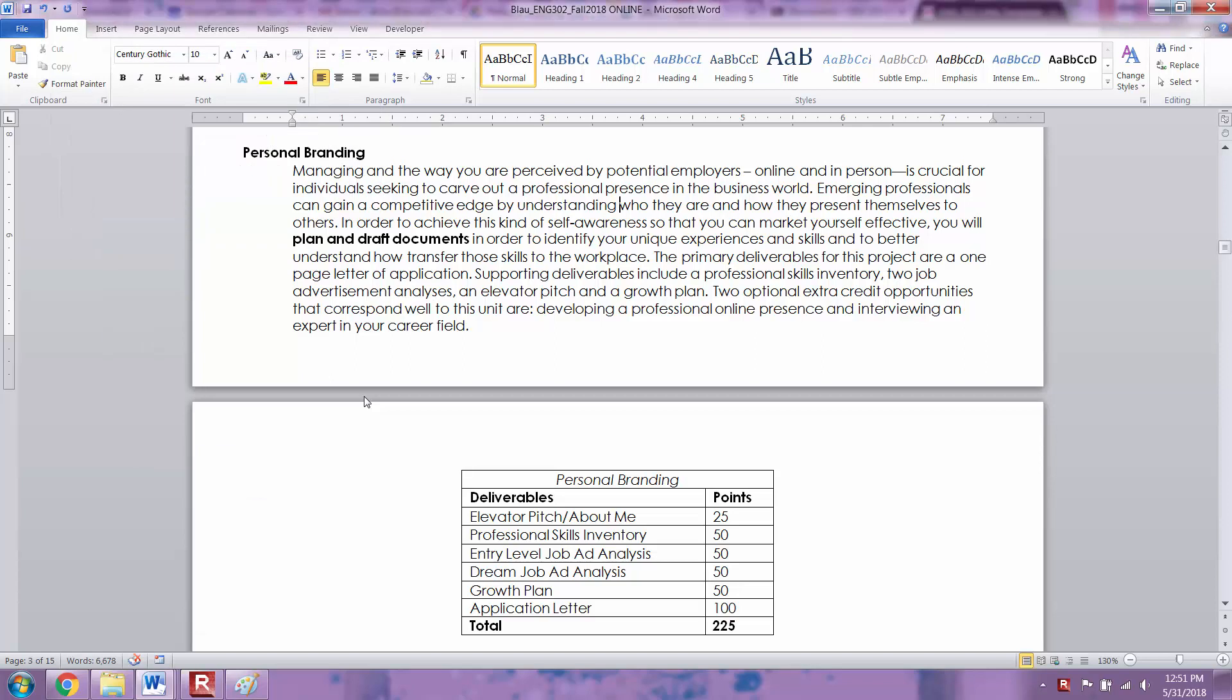Hi students, this video is going to be a quick overview of the personal branding unit and outlines the learning outcomes and the goals of this unit.